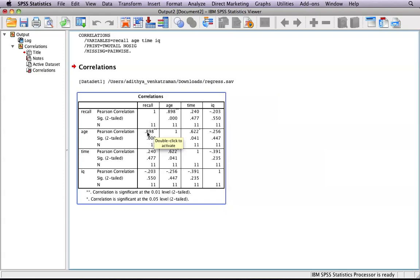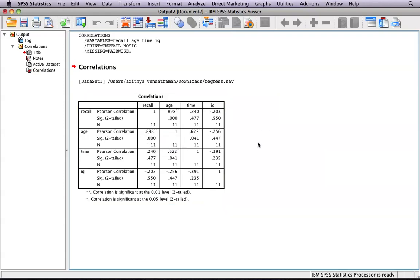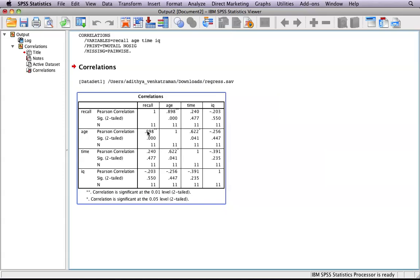The R value, this first one, indicates the strength and direction of the correlation. This is a very strong positive correlation, 0.898.